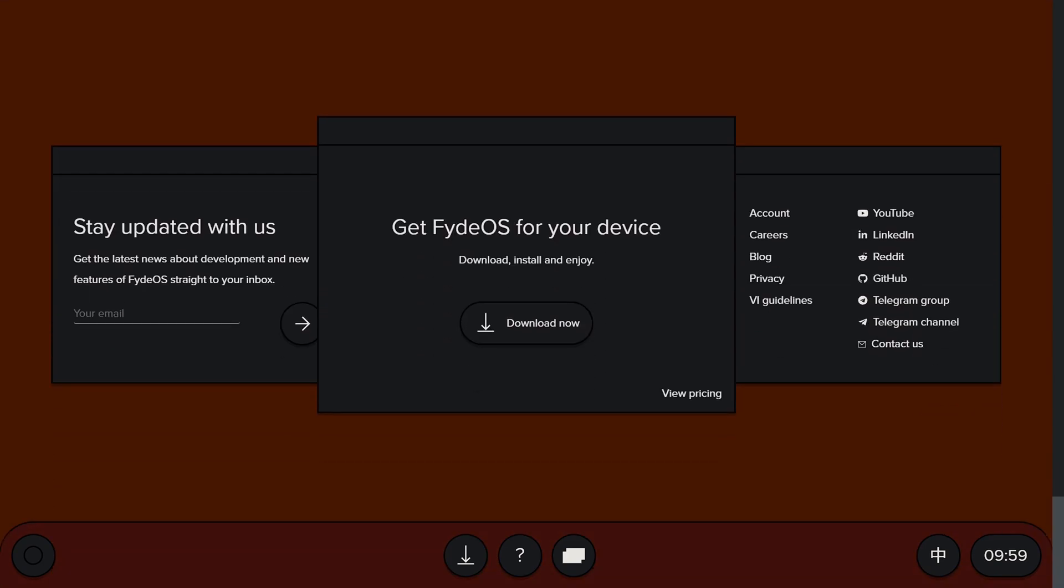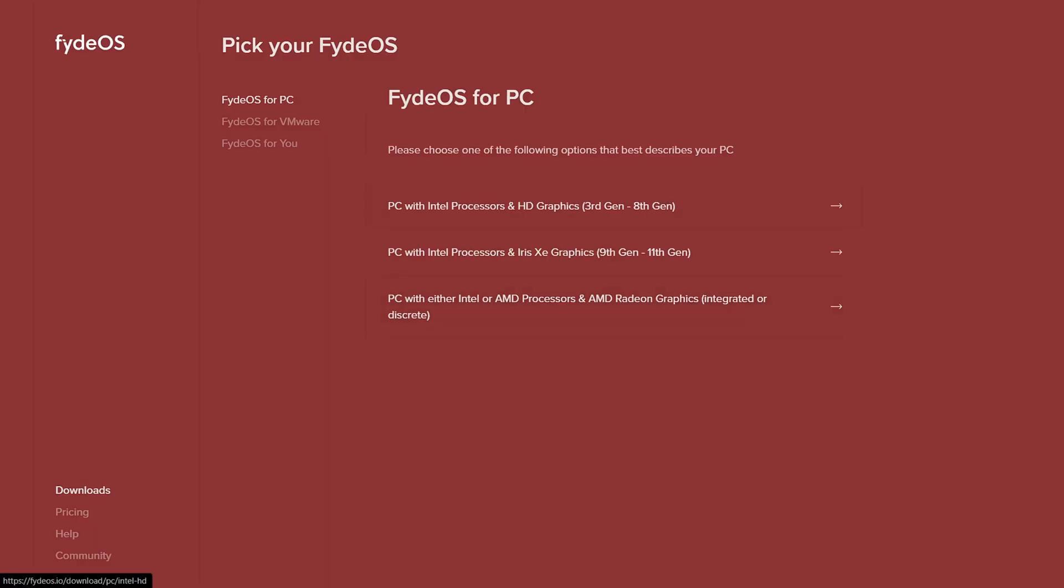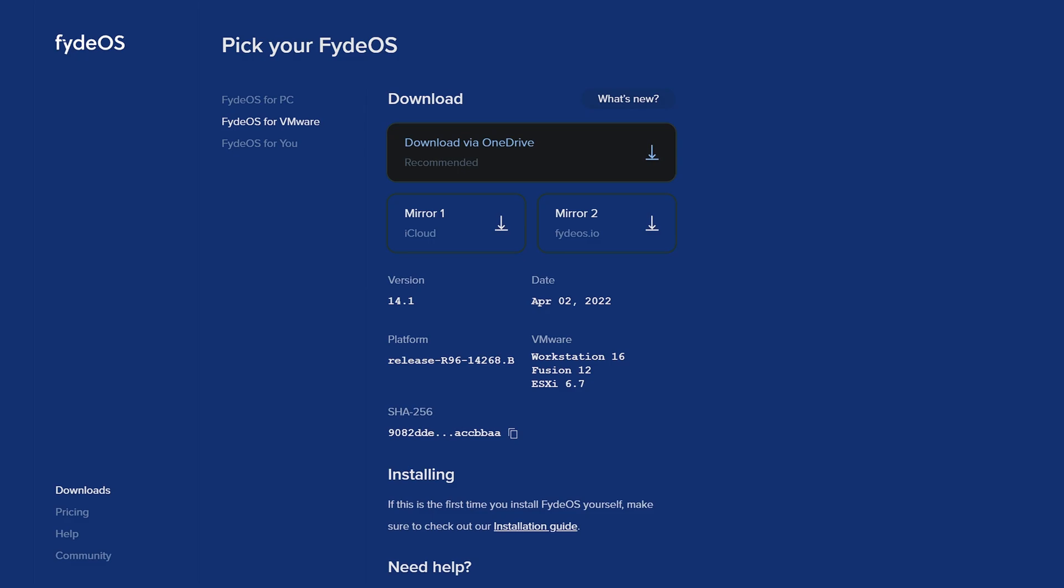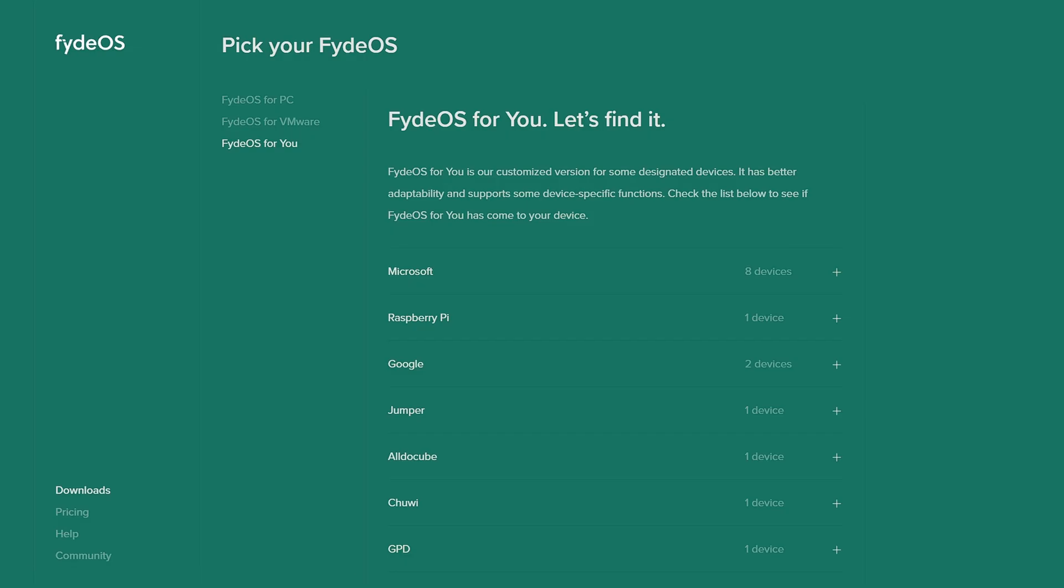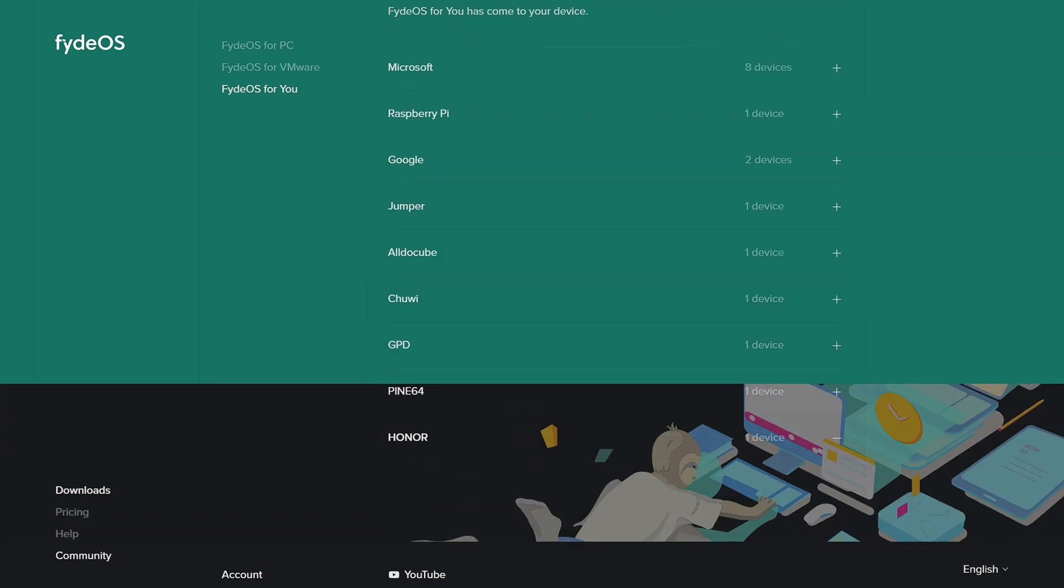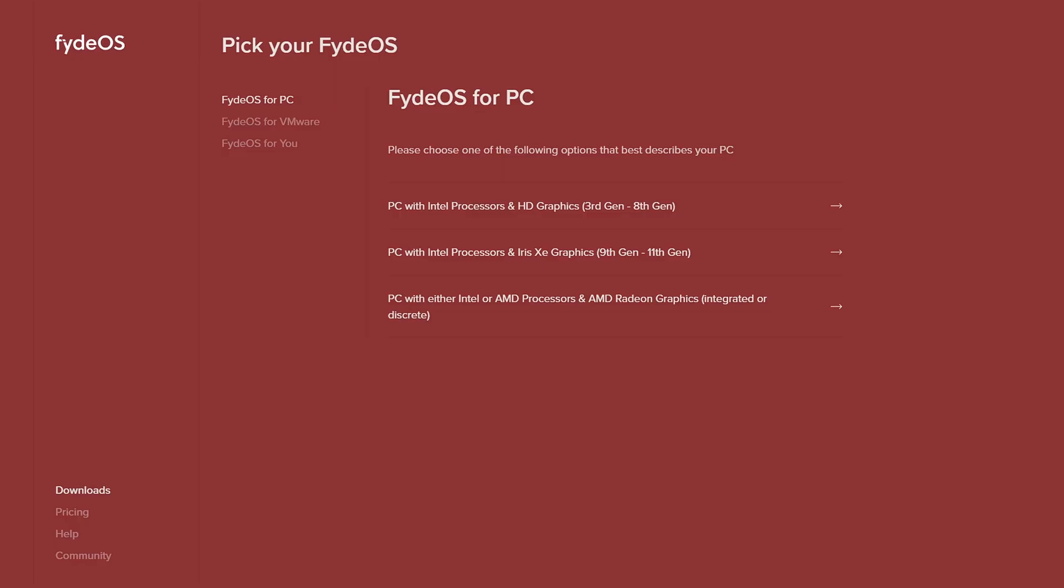Click on download now. Here are 3 options. In first one, you can select FydeOS version based on your processor. Second one is for VMware. And third one is for some selected devices like Chromebooks, Magicbook, etc. Since I have AMD processor, I will be downloading for that.